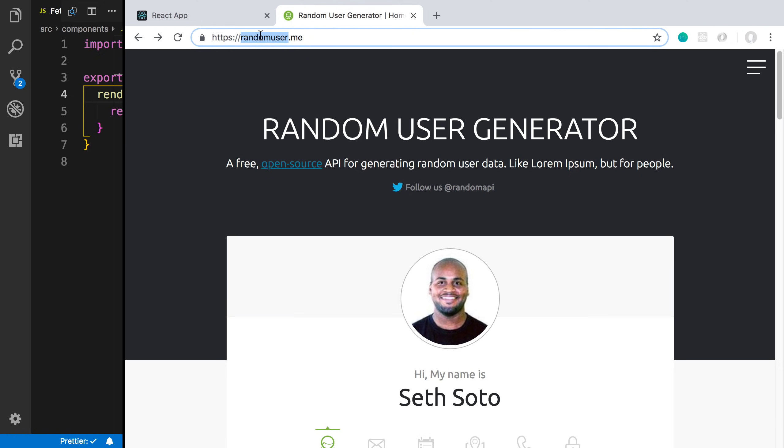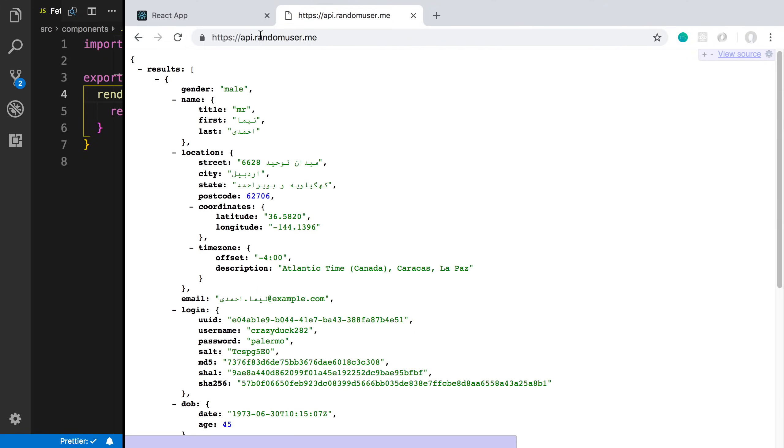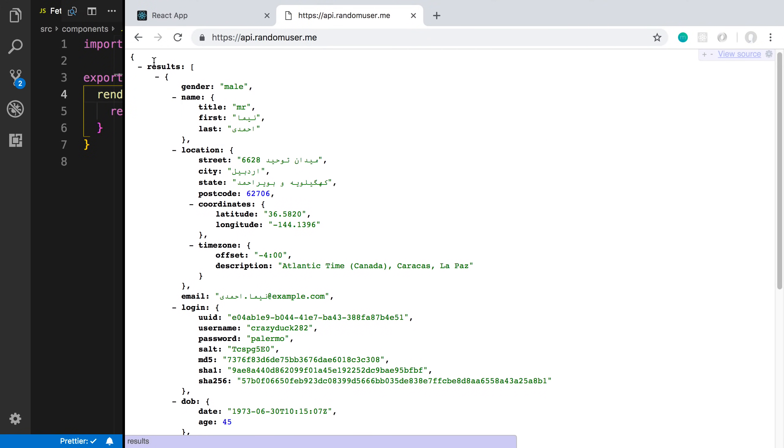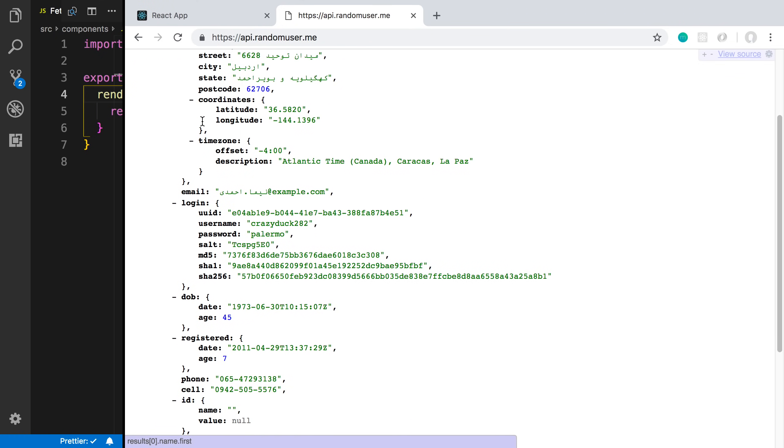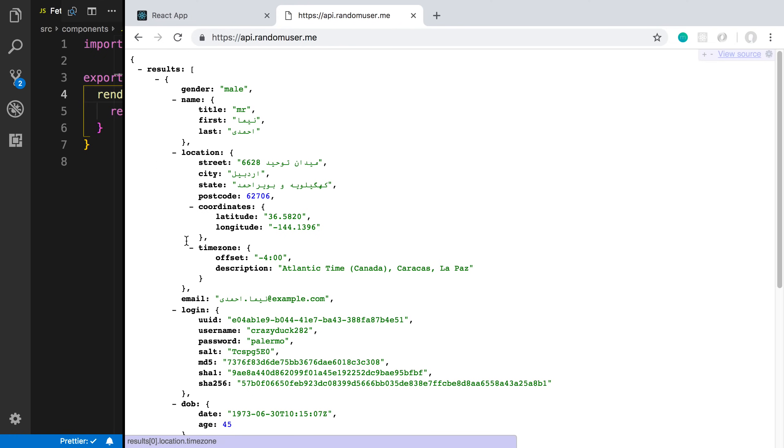I can just go to api.randomuser.me and it will return a random person. We can see here's the JSON it gives back. We can get the results inside that. There's one person that gives us the gender, name, location, and some other stuff. We're going to learn how to fetch this in React and then display this data on a website.